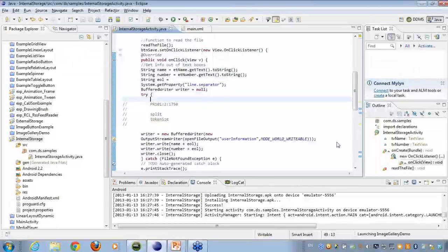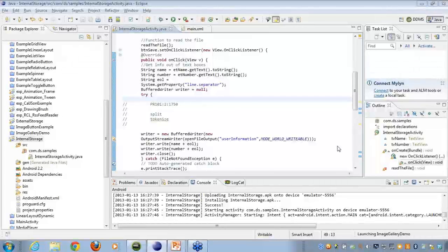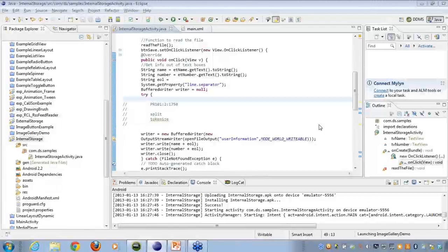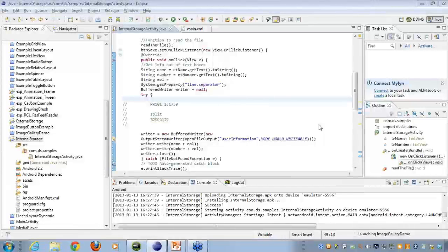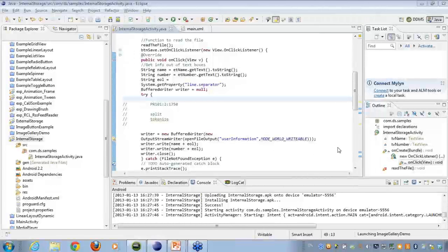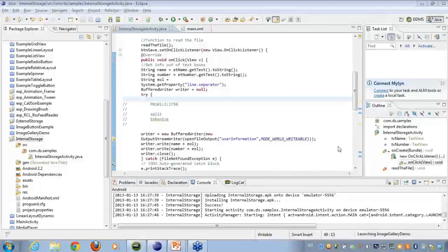Whenever you all are done, you can just respond back onto the chat window. If it is clear to everyone, you can just write clear, go ahead. It seems it's clear to everyone.